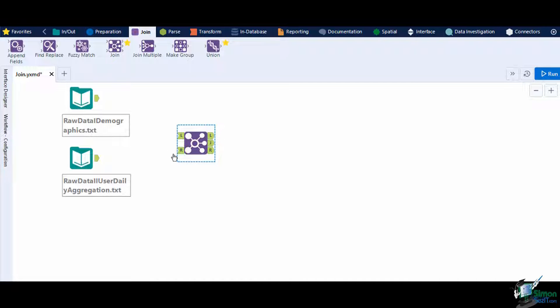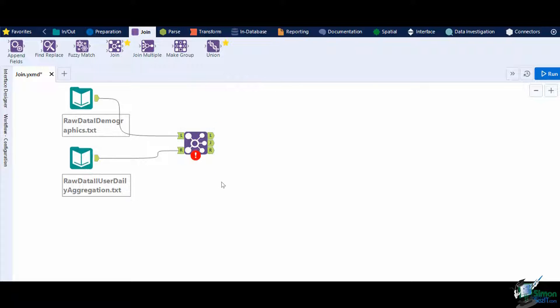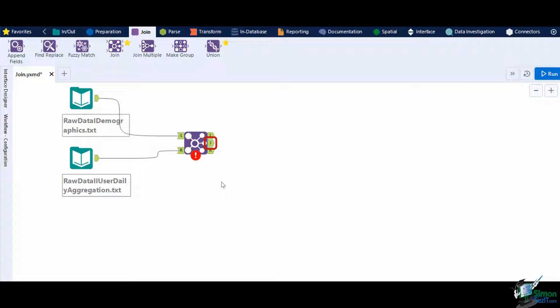Connect the demographics input to the left anchor, and then connect the user daily aggregation to the right anchor. It also has three output anchors marked with L, J, and R.